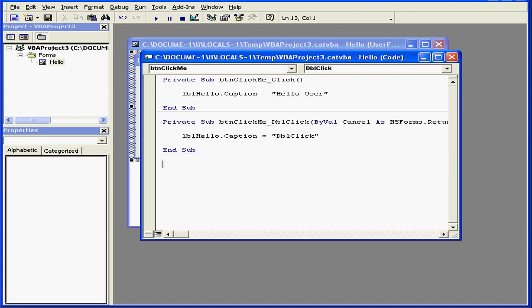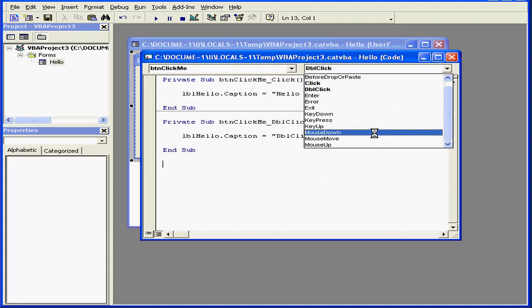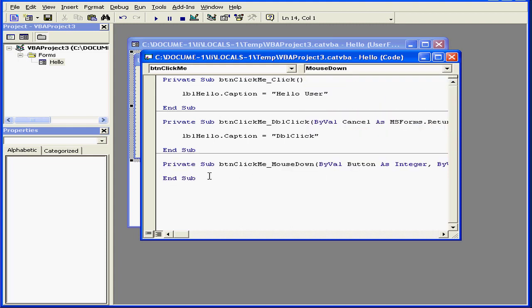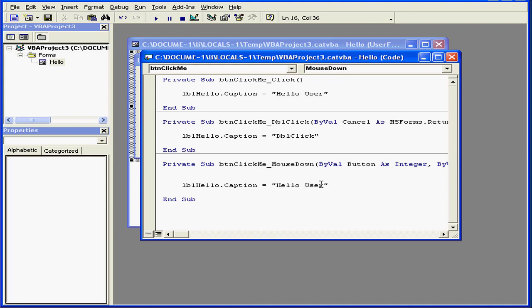I selected the wrong event here. Okay, let's delete all of this. Select mouse down. Now let's paste the code. Right click. And paste. And we'll change this caption text here to mouse down.